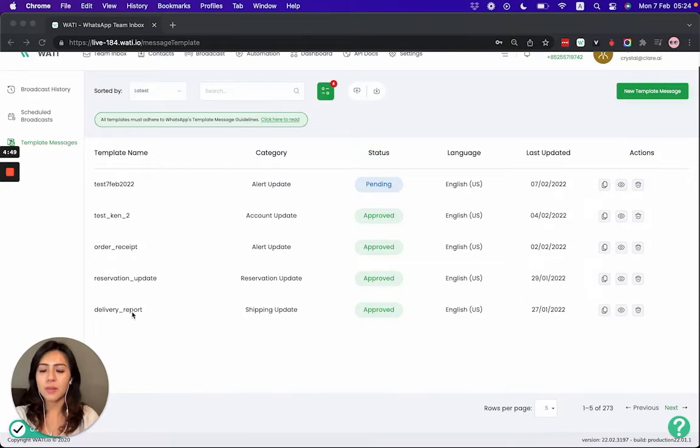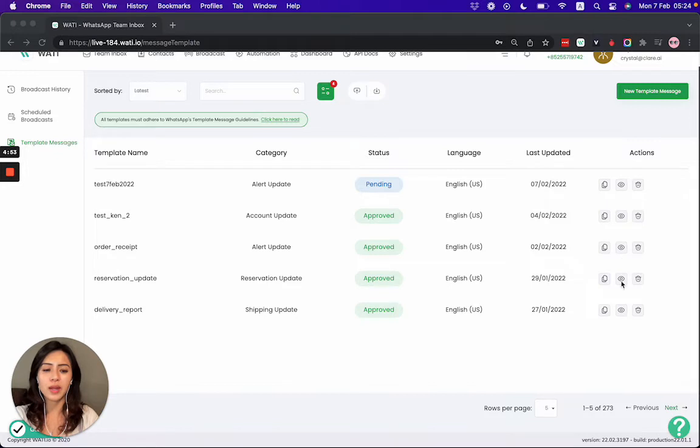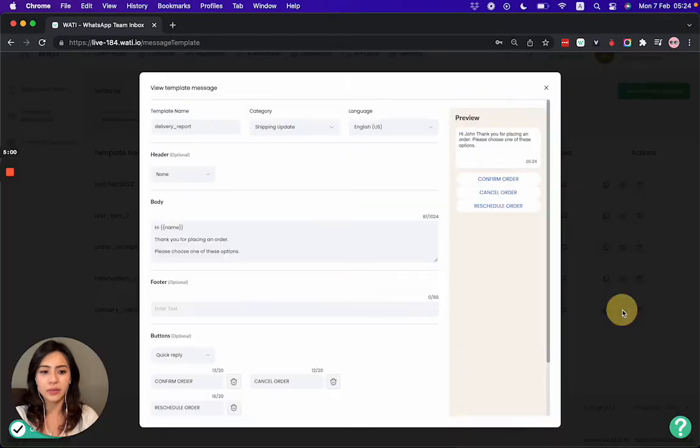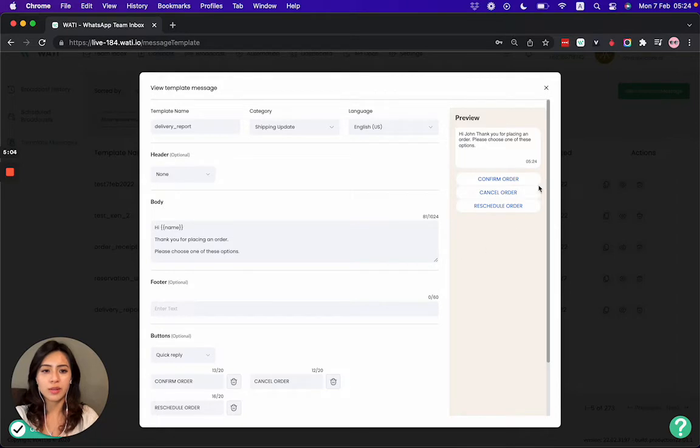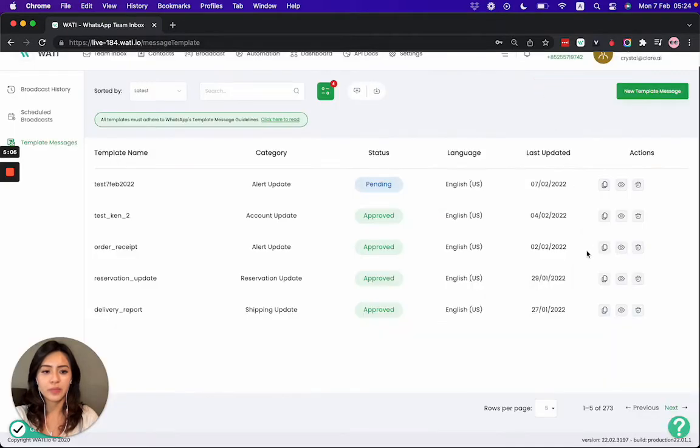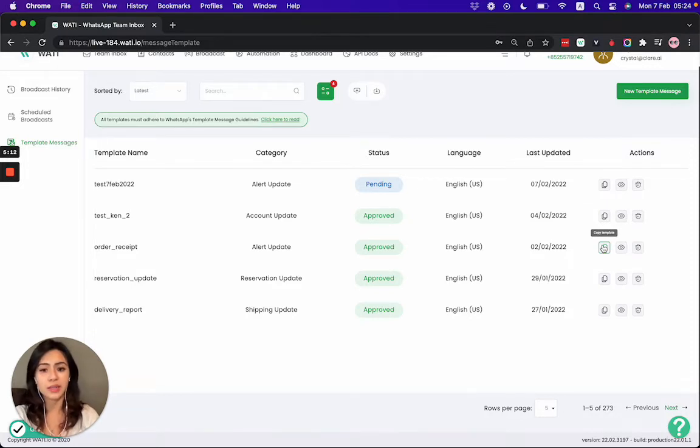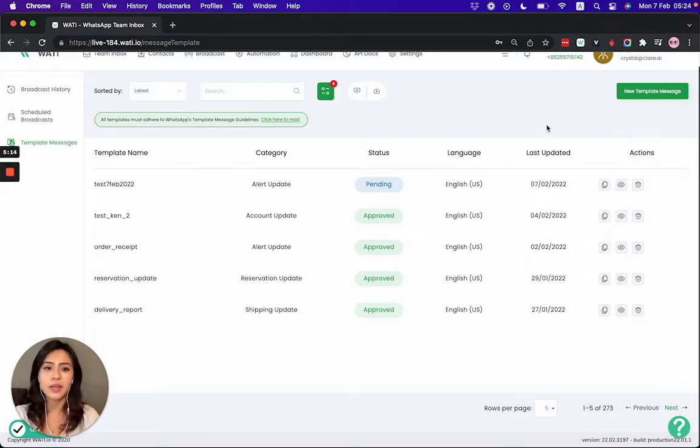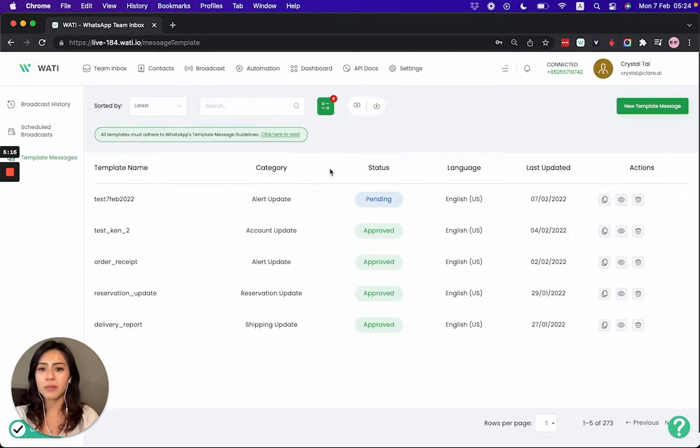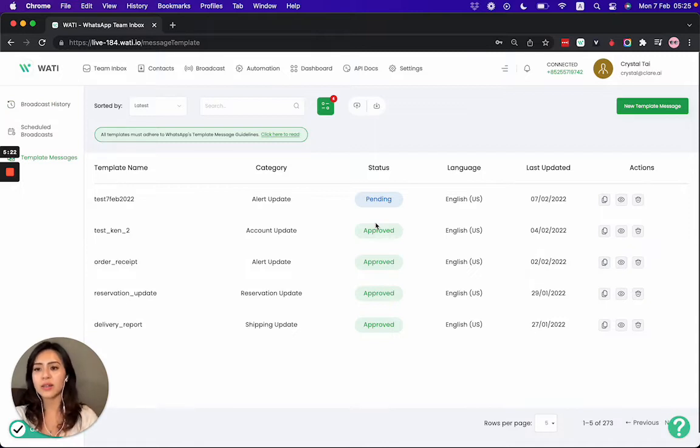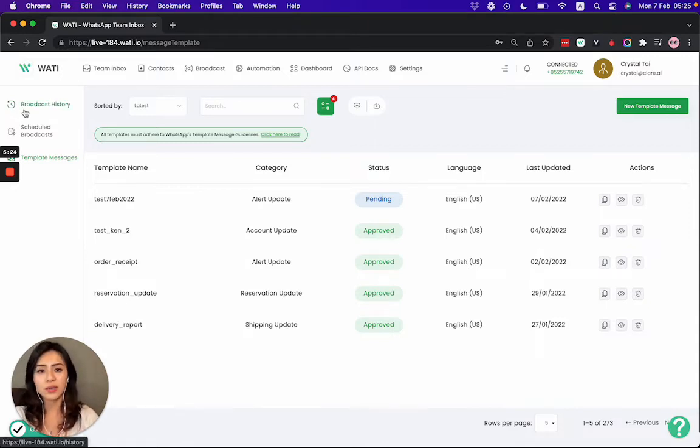And apart from that, you can manage your templates right here. For example, if I would like to see what is the content of each template, I can click this eye icon here, and I can see what is inside each template message. And I can also copy the template in order to create a new or updated template that is similar in content.